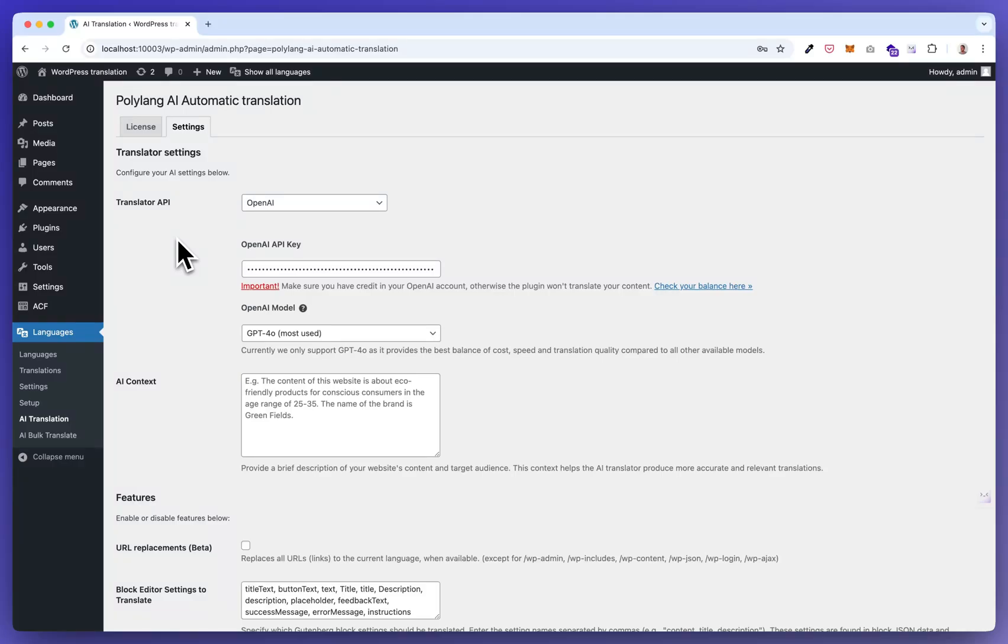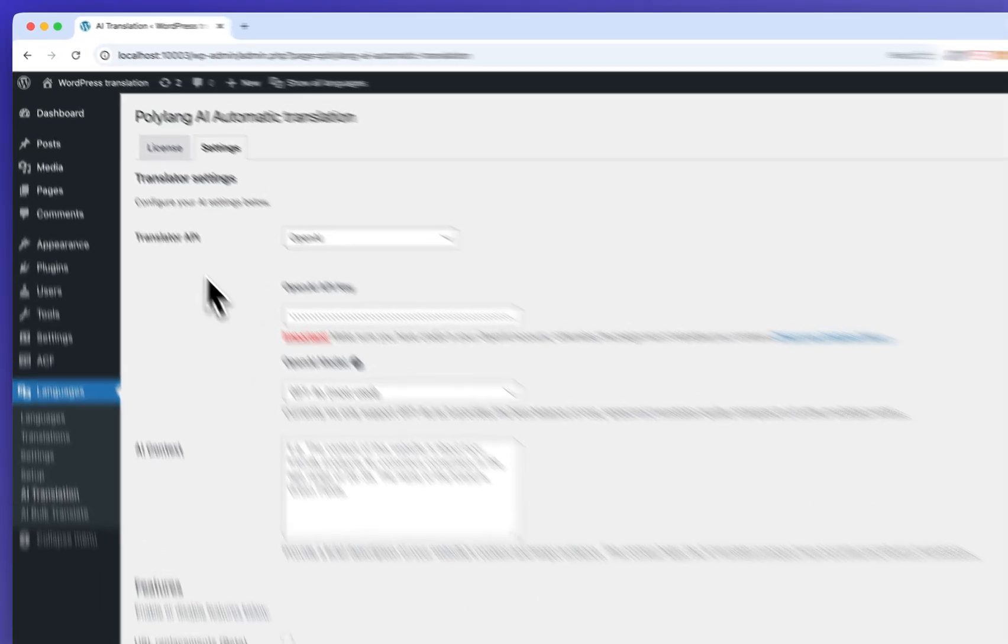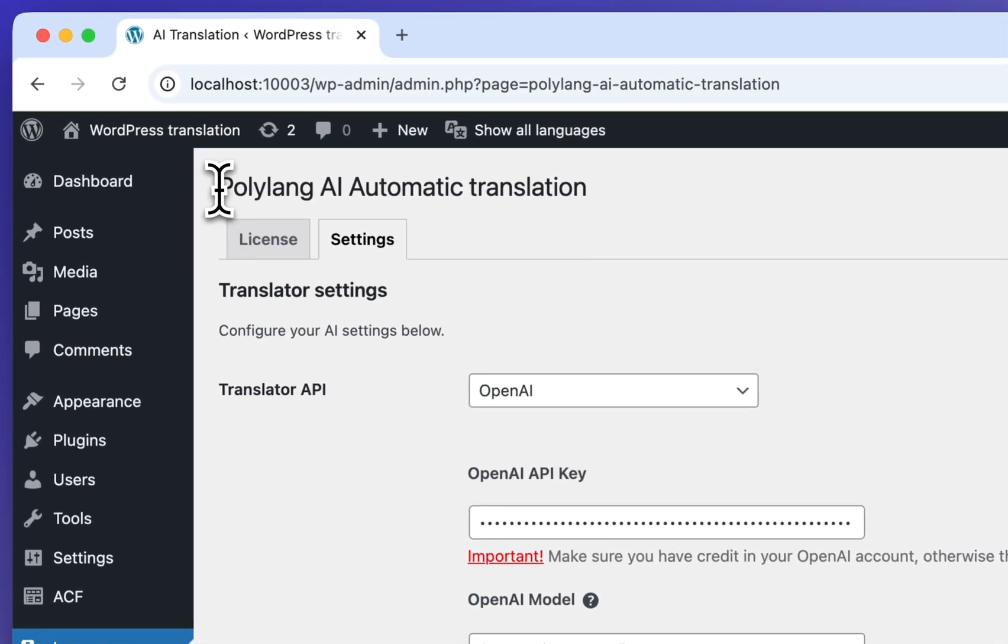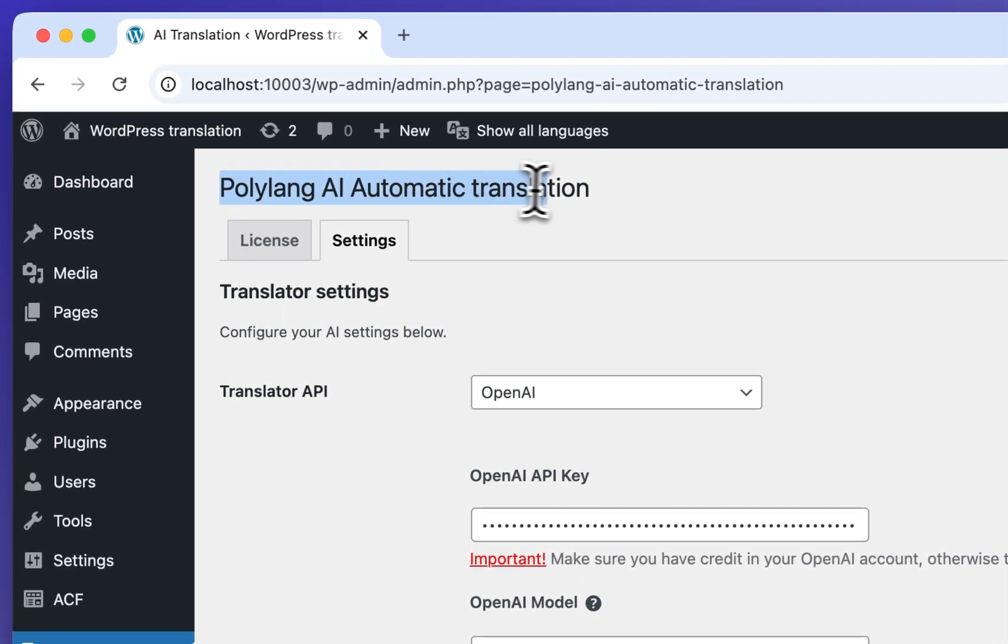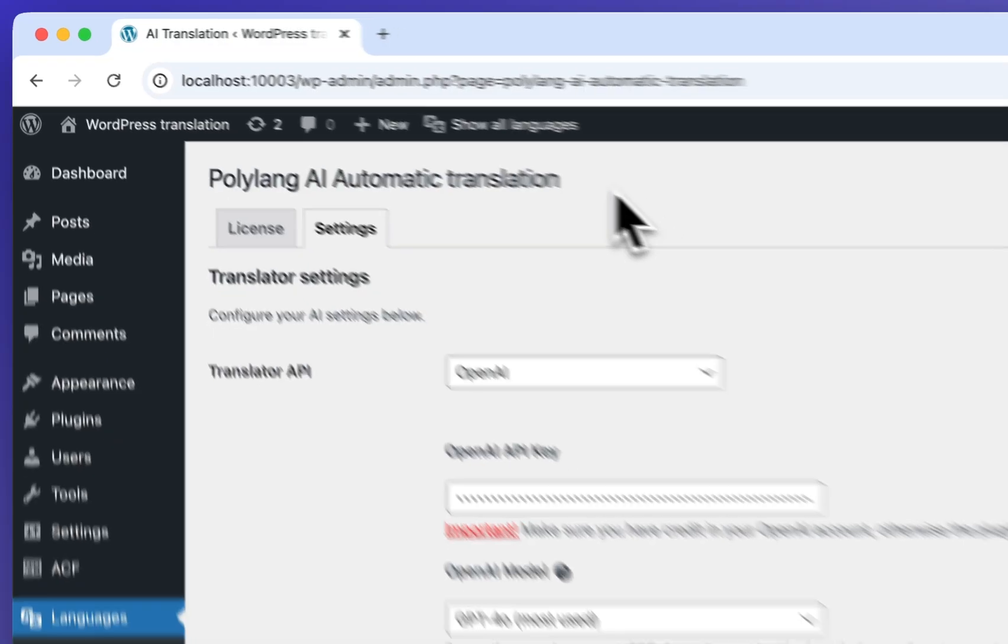Hi, in this short demo video I would like to give you a quick overview of what you can expect after installing the Polylang AI automatic translation add-on plugin.